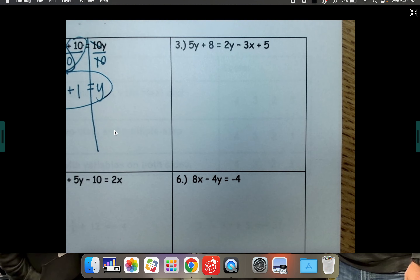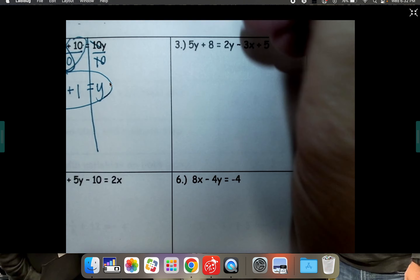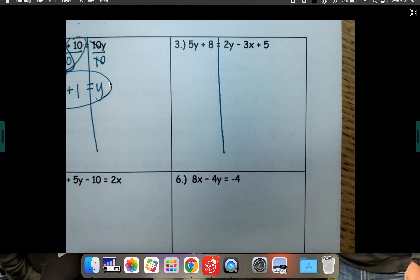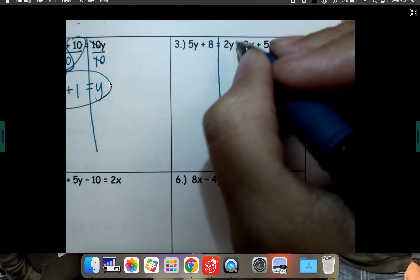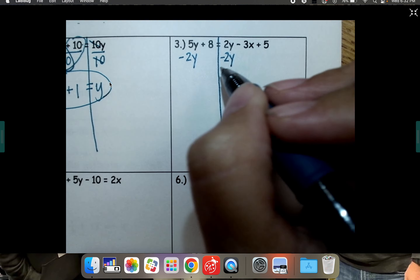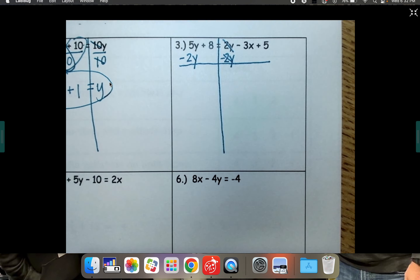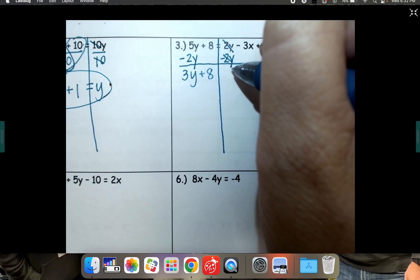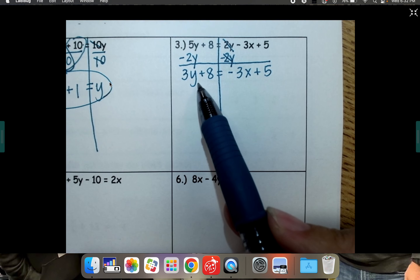Number 3. We've got a lot going on here. If we want to solve for y, there's a y on each side. So we're going to have to combine like terms by moving one of the y's to join the other side. I always try to avoid negatives, so I'm going to subtract the 2y to move it over here to join this y. If you did it differently, you'll still get the same answer. 5y minus 2y is 3y. Bring down your plus 8. Bring down your negative 3x plus 5.